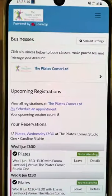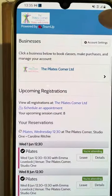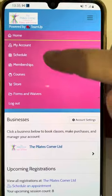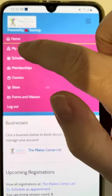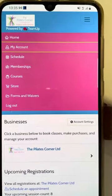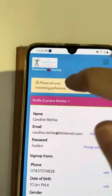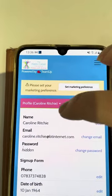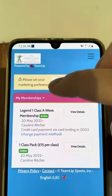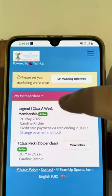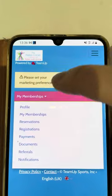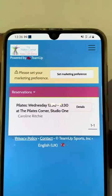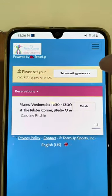To access it you would click on it here. You can choose the menu settings from the top corner, select my account which will show details, your memberships and any reservations that you've got booked in on here.